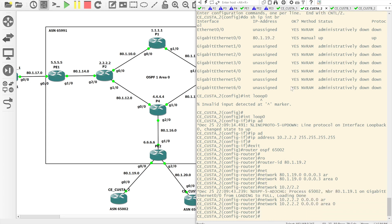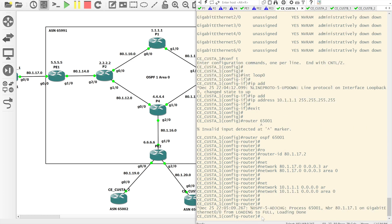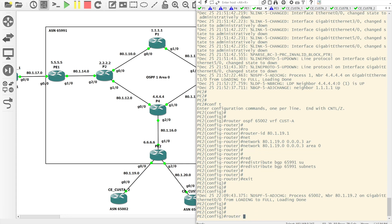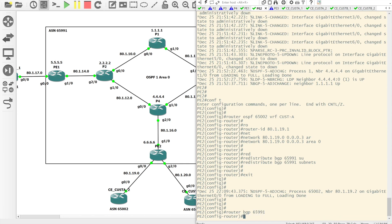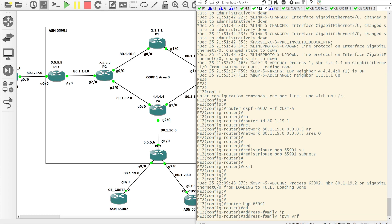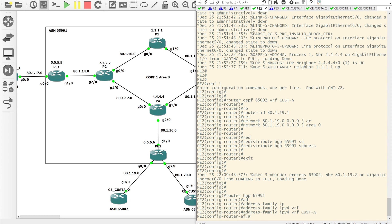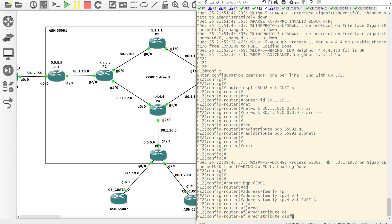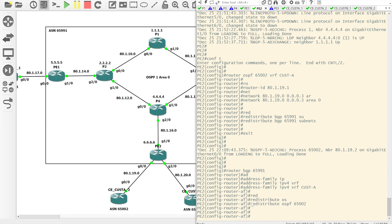The last thing we need to do on PE2 is go into router BGP 65,991, come into address family IPv4 for VRF Customer A, and redistribute OSPF with autonomous system 65,002. That's basically the exact same configuration we did on PE1 — redistributing out of OSPF into BGP and then out of BGP back into OSPF.